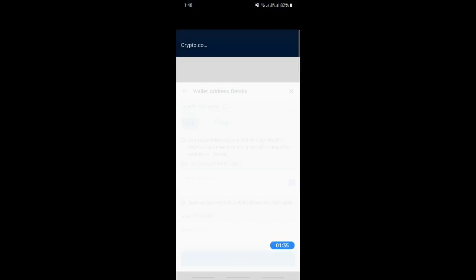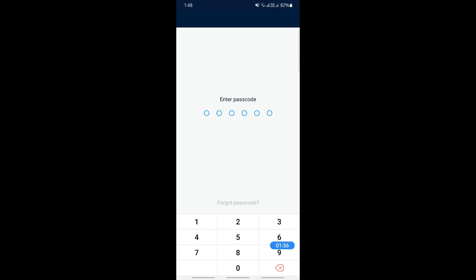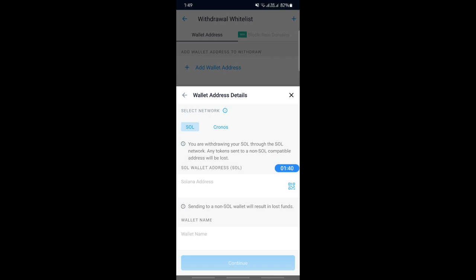Paste it in your address details here. Fill in the wallet name and all the information, then hit Continue. That's how you complete the transaction and send from Crypto.com to your Solflare wallet. And that's pretty much it.